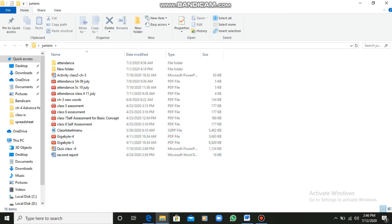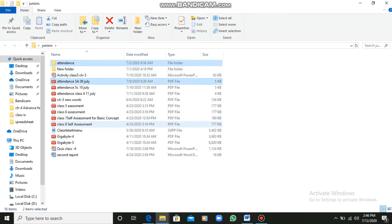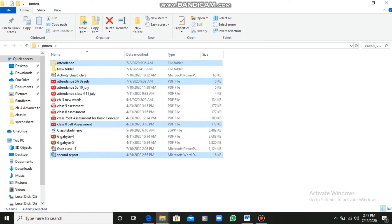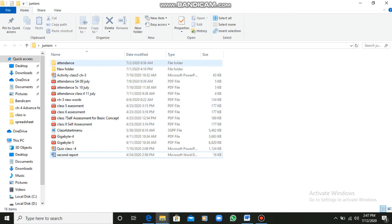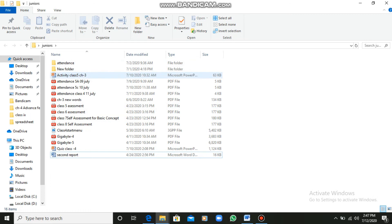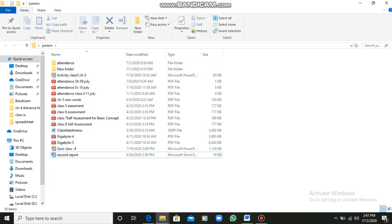If you want to select a single file, just click on that file and it will be selected. If you want to select multiple files, press the Ctrl key and then click on each file — those files will get selected. So to summarize: Ctrl + A to select all, drag the mouse to select a portion, a single click to select one file, and Ctrl + click to select multiple files.